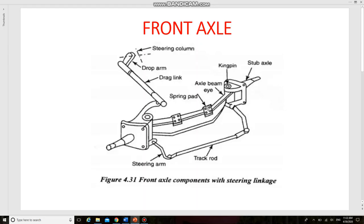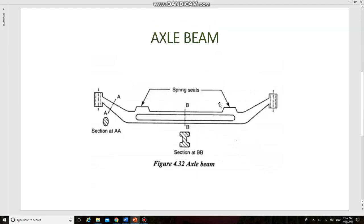The components of the front axle are: axle beam, stub axles, kingpin, and track rod. This is the axle beam. Axle beams are made by drop forging of steel having 0.4% carbon or 1 to 3% nickel steel.